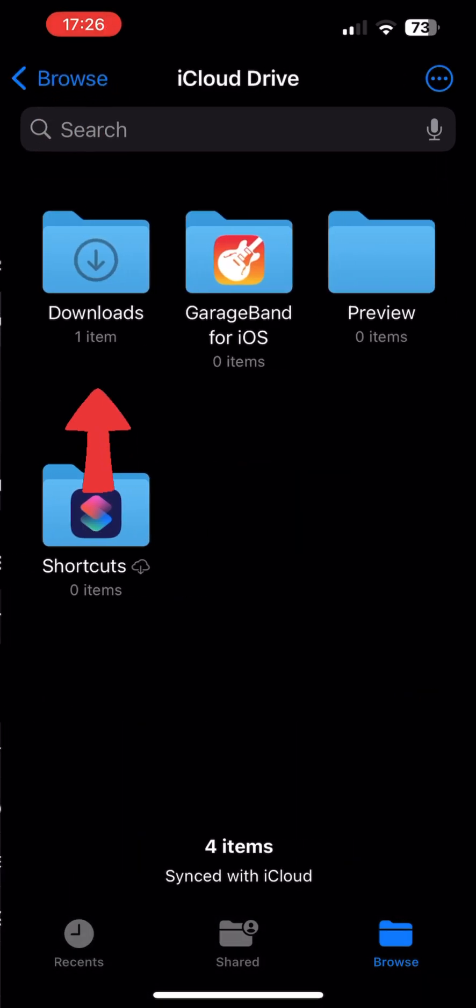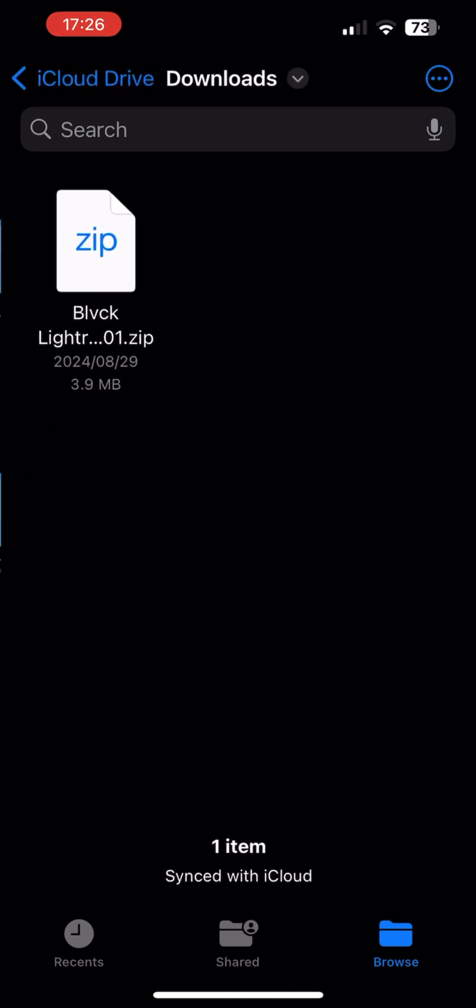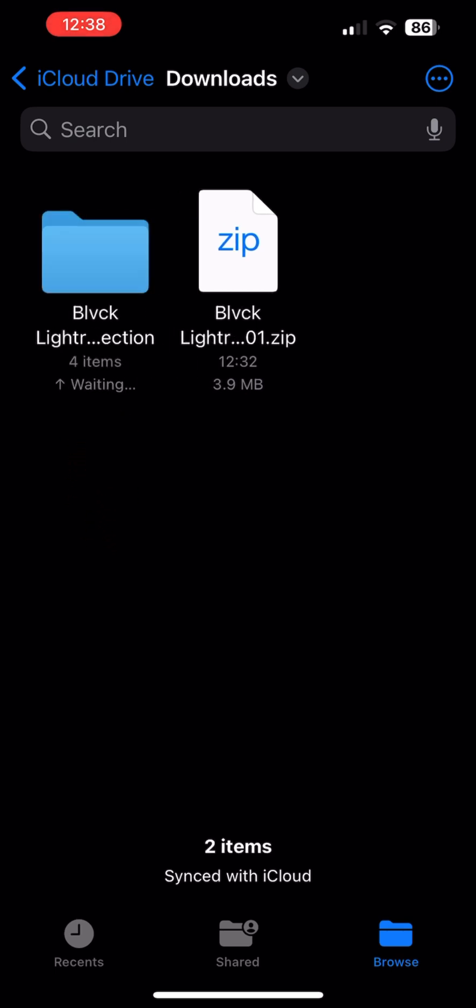If you have a lot of files in the Downloads folder, you can simply search for the collection name of the presets to find it. Once you have located the file, you will need to tap on it to unzip it.